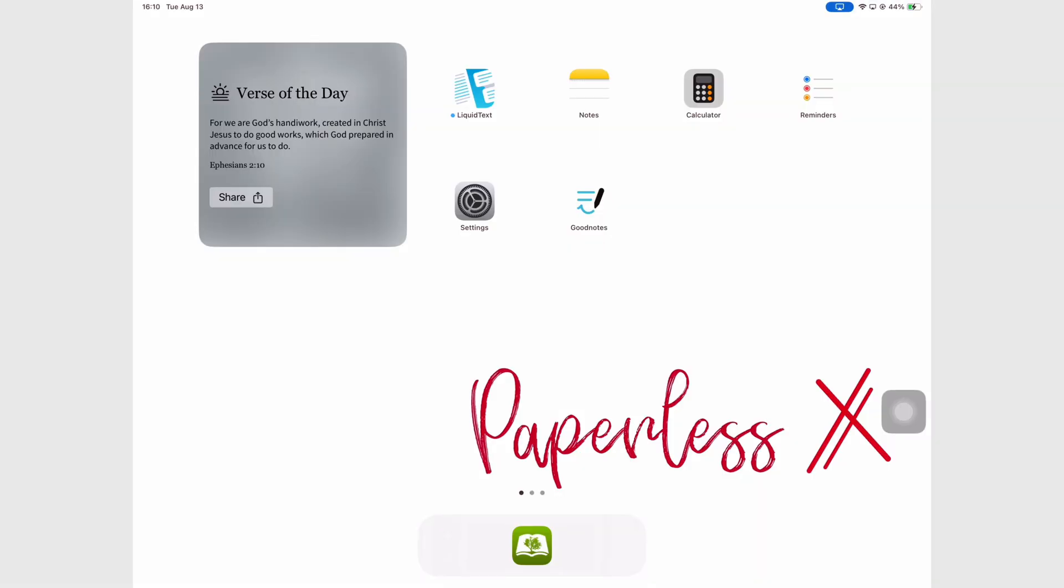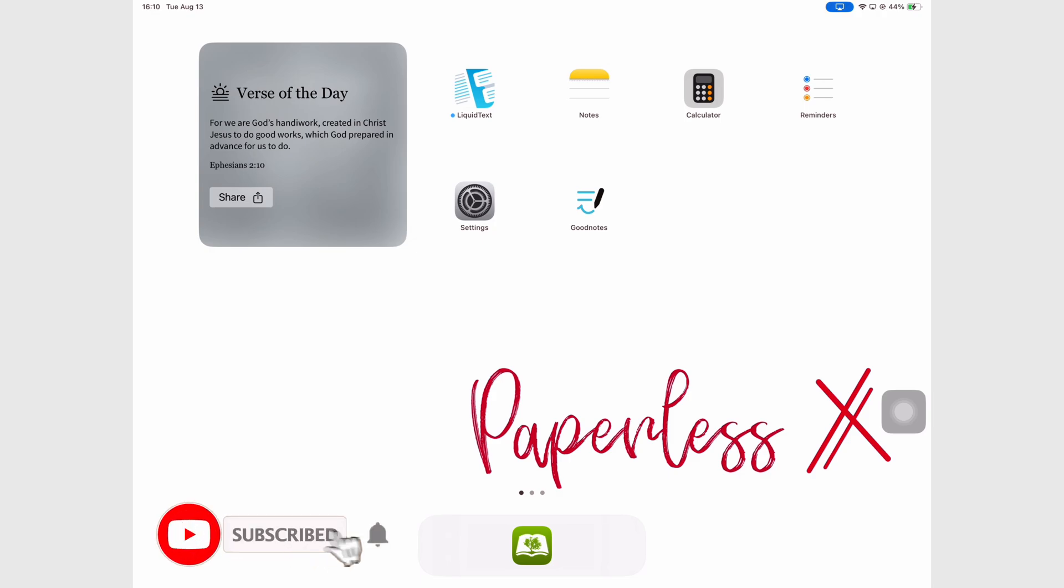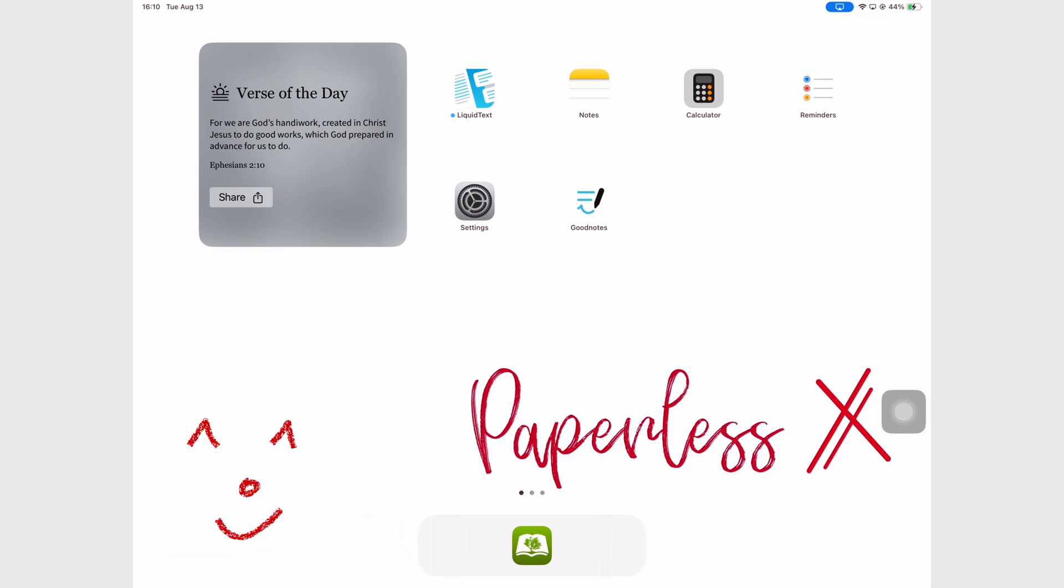Hey guys it's Ropsy back with PaperlessX, a channel dedicated to easing your digital transformation. If you're new to our channel, hello! Make sure you subscribe and turn on your notifications to join the family. If you're already subscribed, fantastic human, welcome back.